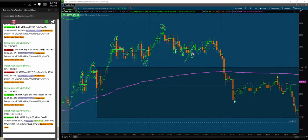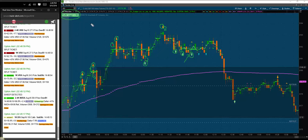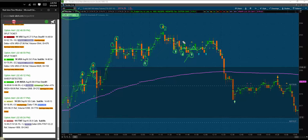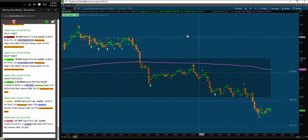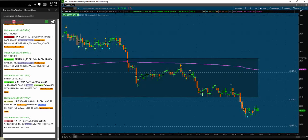Almost immediately after, we get another long signal and get the trade location we were looking for. This one could have given us at least 75 cents if traded perfectly, but going for the full profit target it did not work out. Then there was just a lot of chop in this area. The sell program started to hit the market, creating volatility and opportunities.